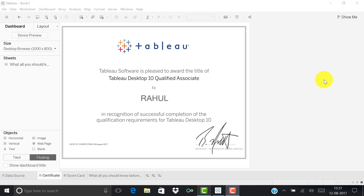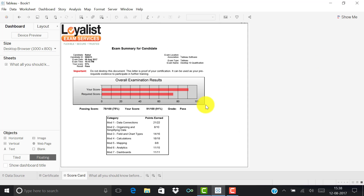Hey guys, this is Rahul here, working for one of the IT firms with ten years of experience, three plus years in Tableau but frankly six plus months of hands-on experience. I did some designing and architecture planning for Tableau. On 8th August I gave my Tableau Desktop 10 Qualified Associate certification and scored 91 percent. This video is basically to help you crack this certification.